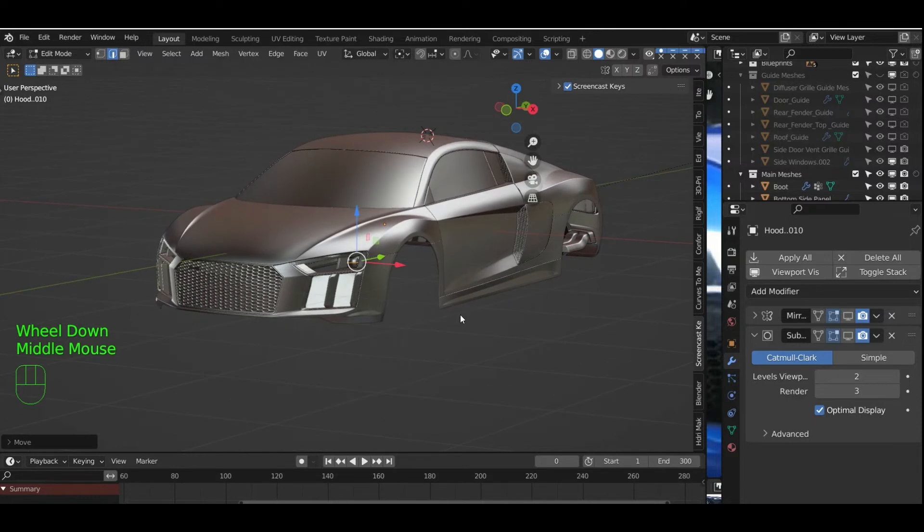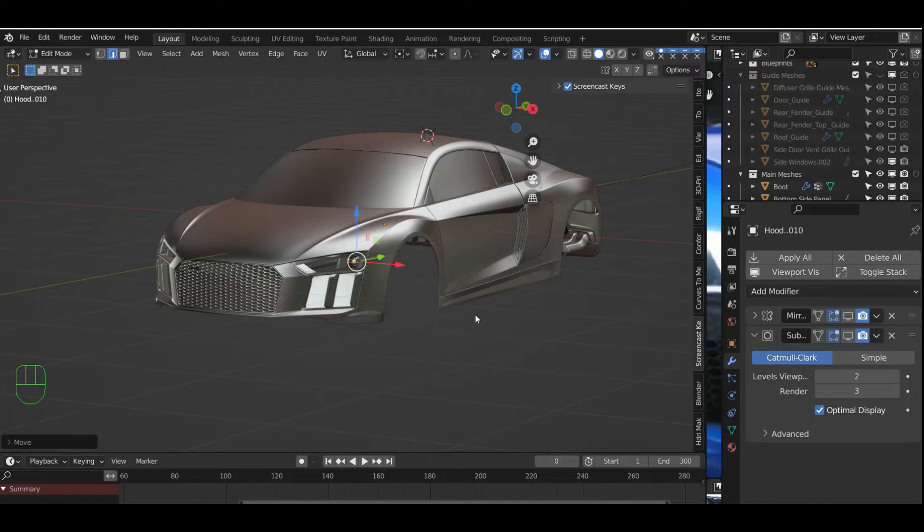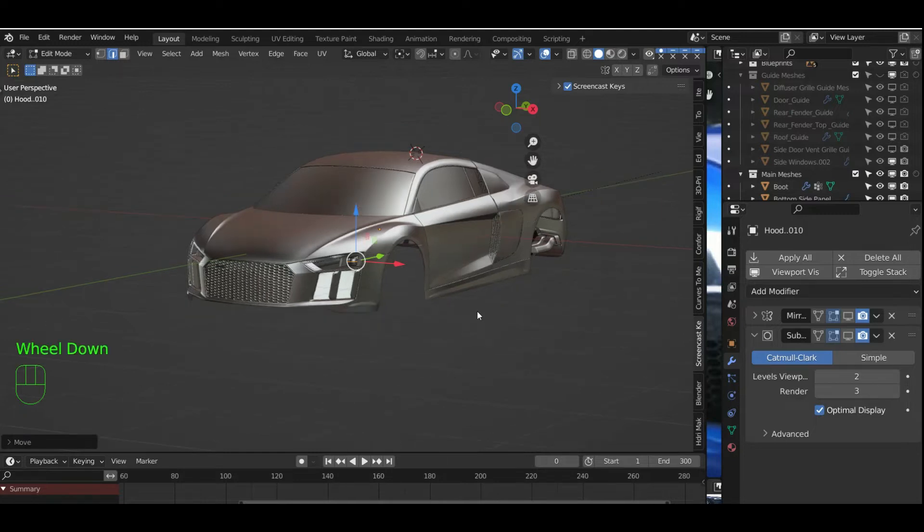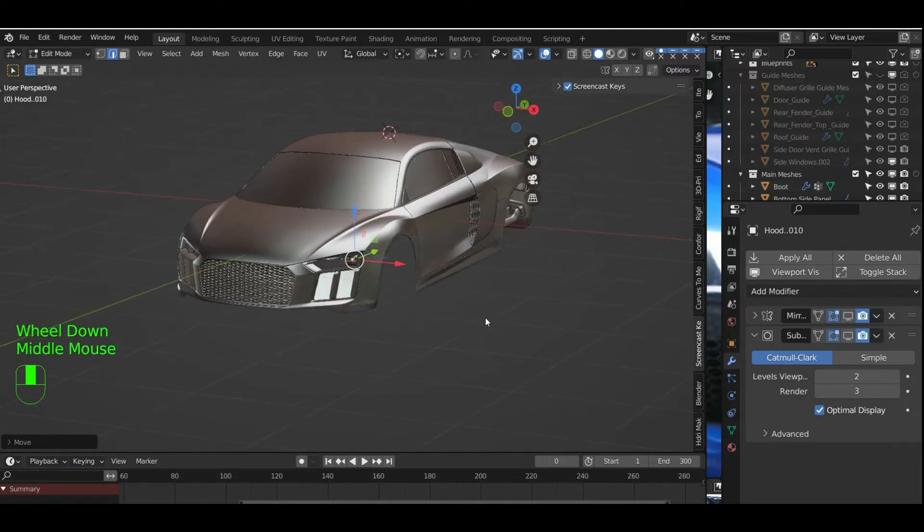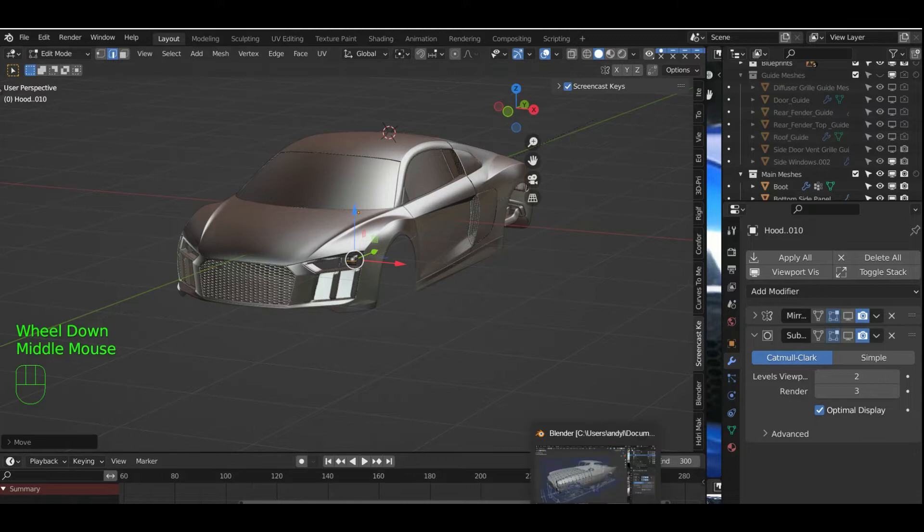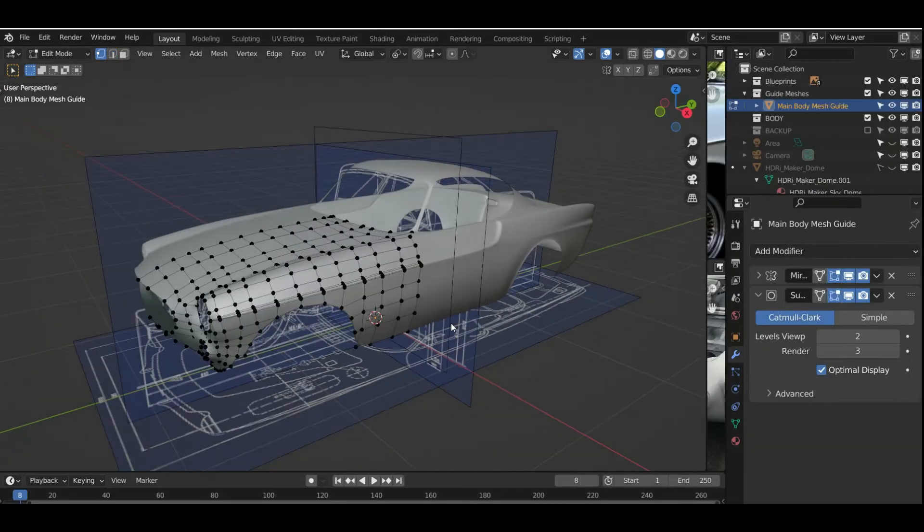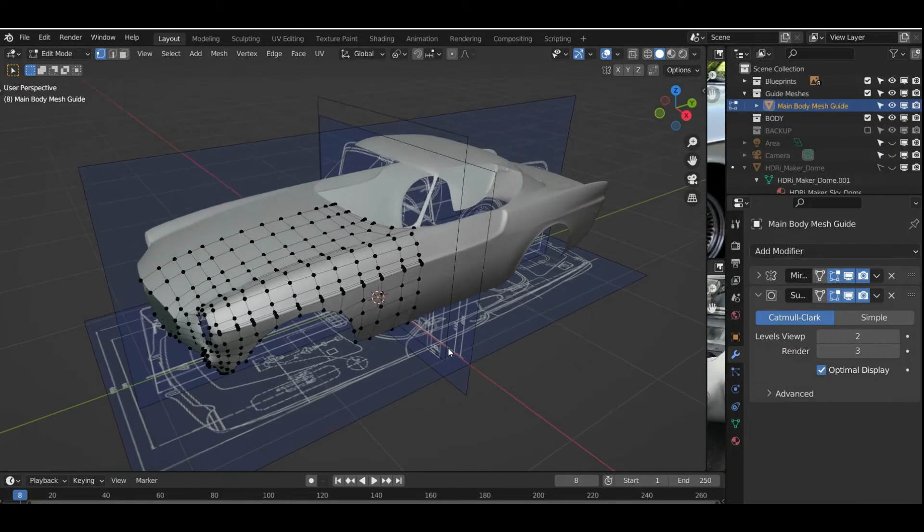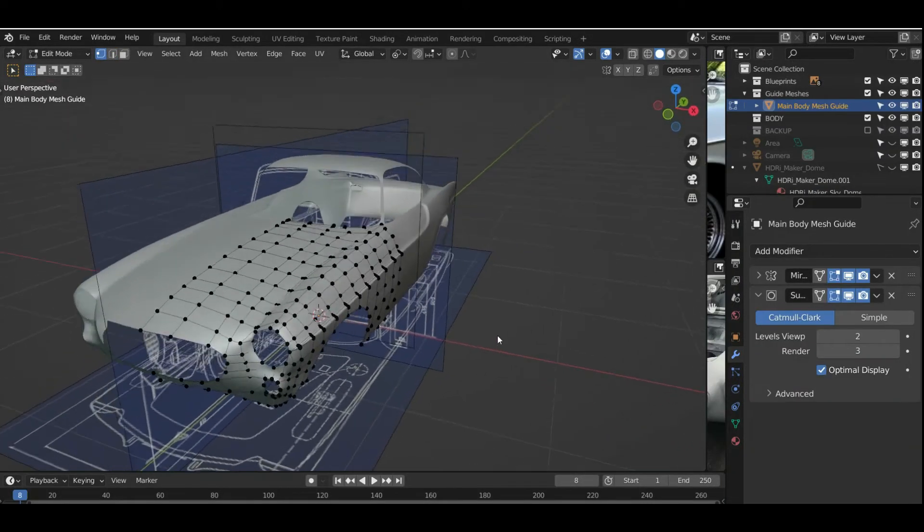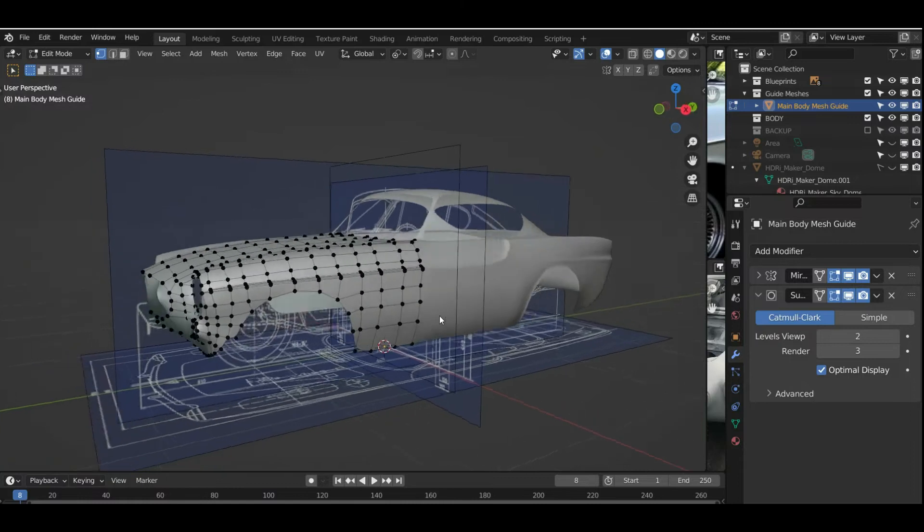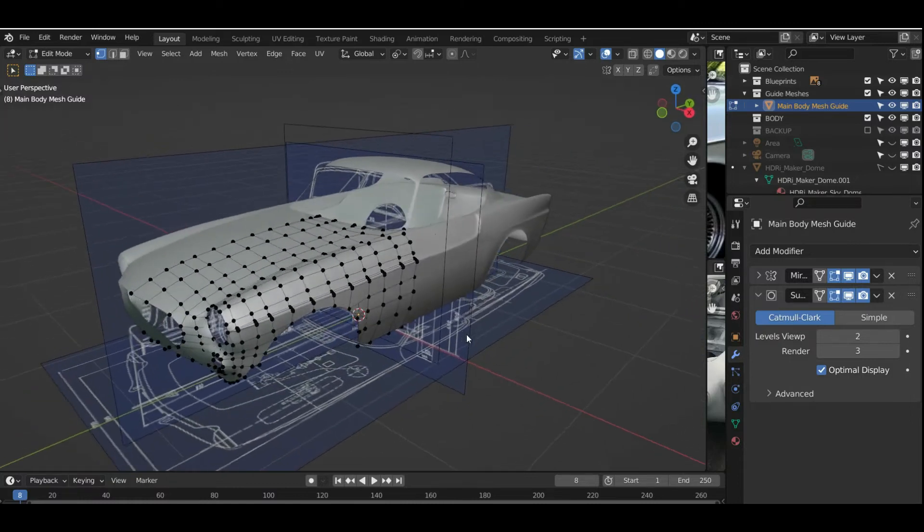instead of a scattergun approach and doing a bit on each car, I'm just concentrating on this Audi R8, and also on the Volvo, this one, Volvo P1800.